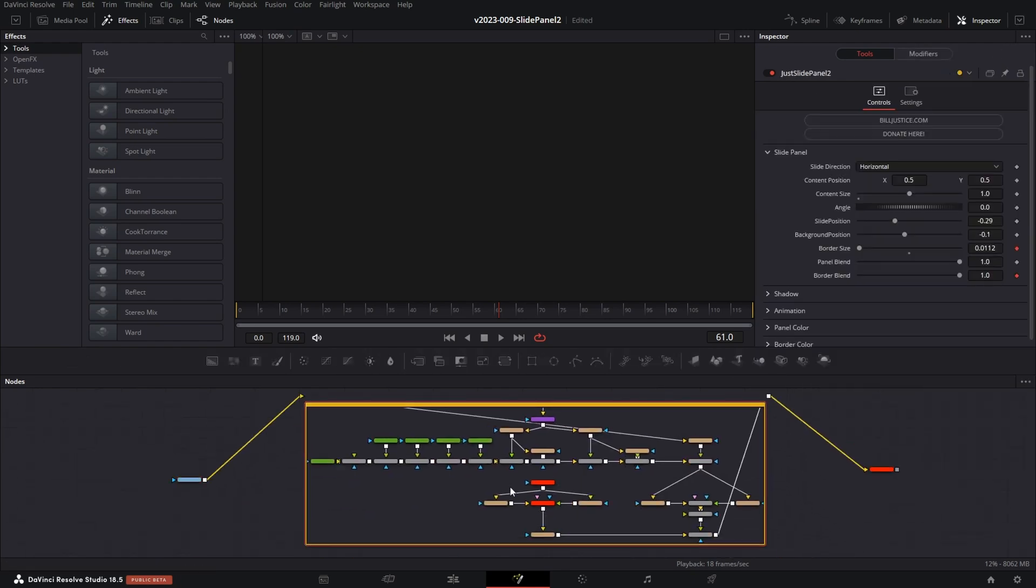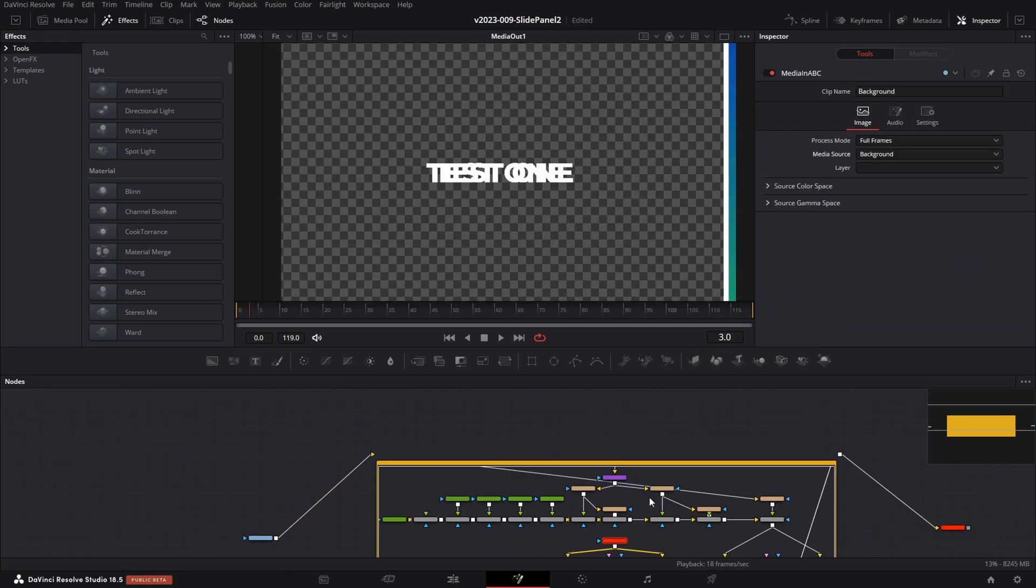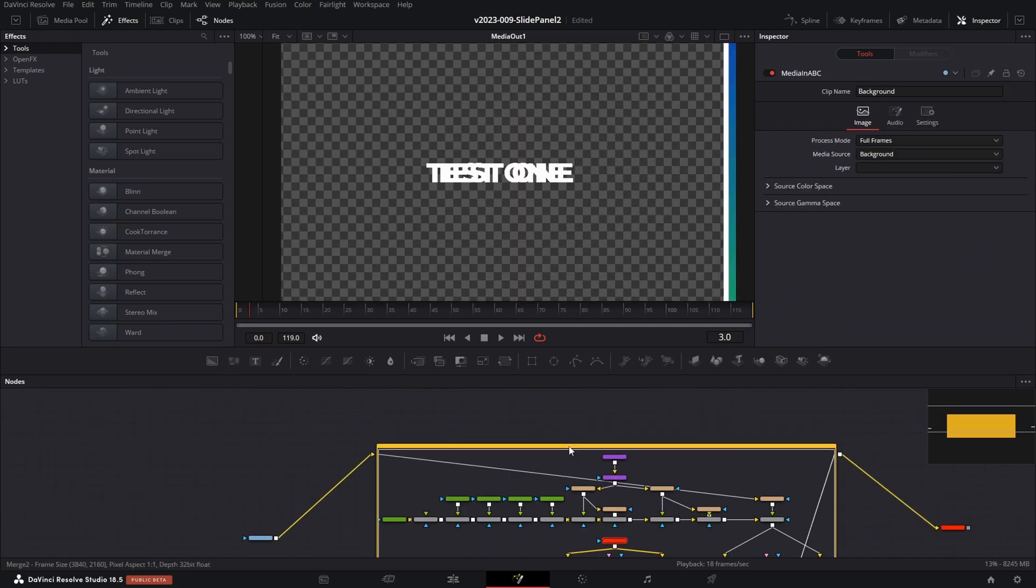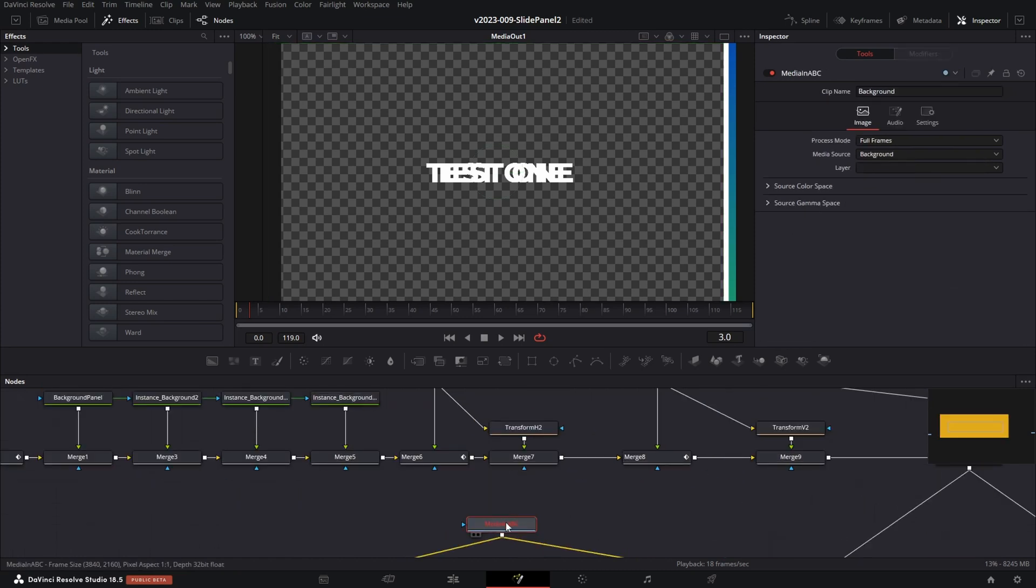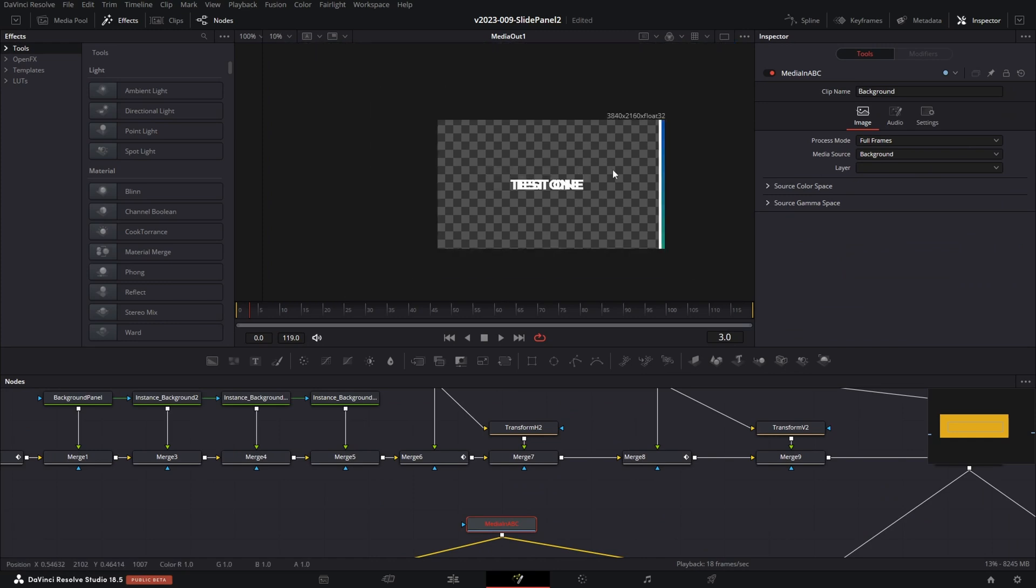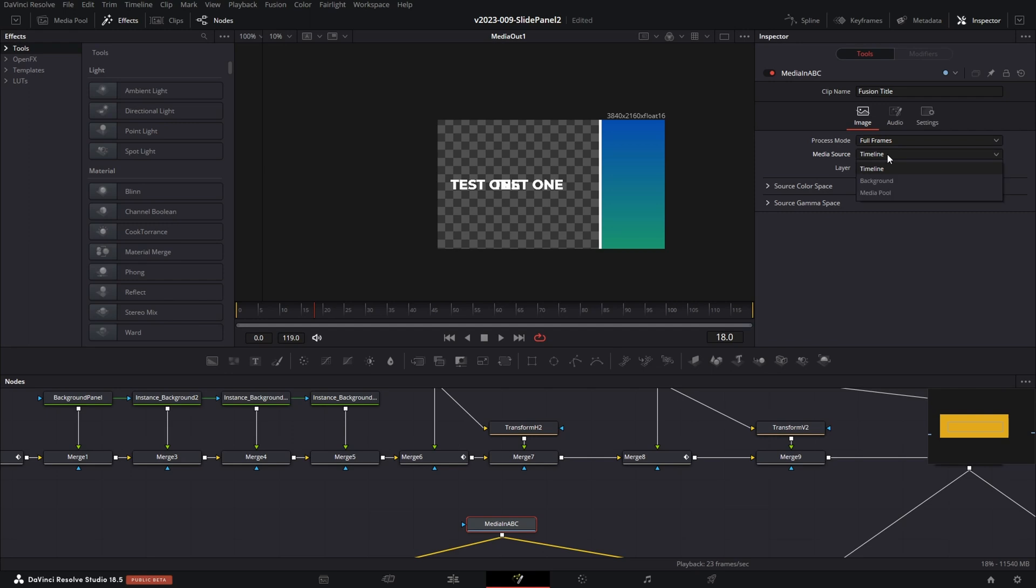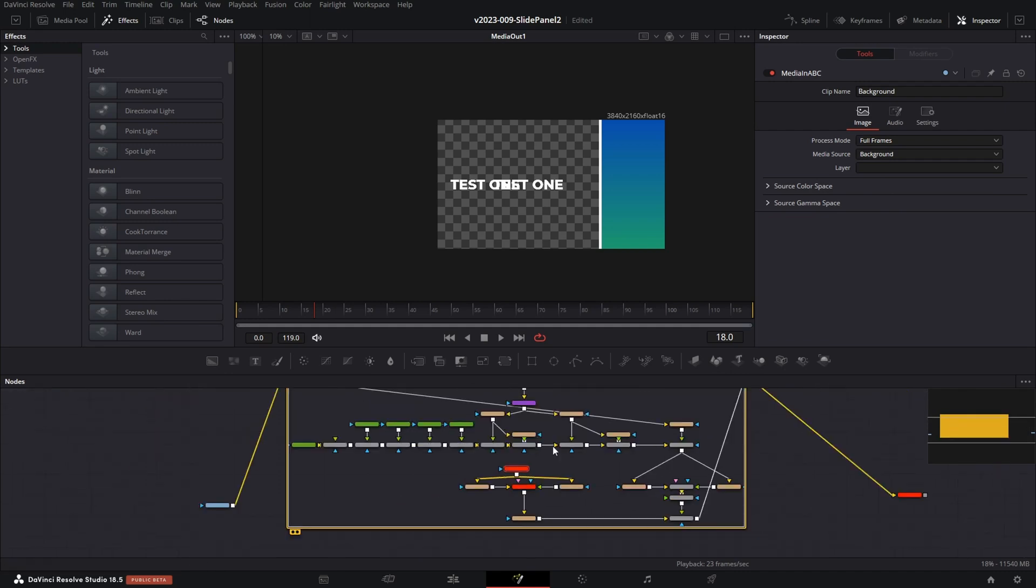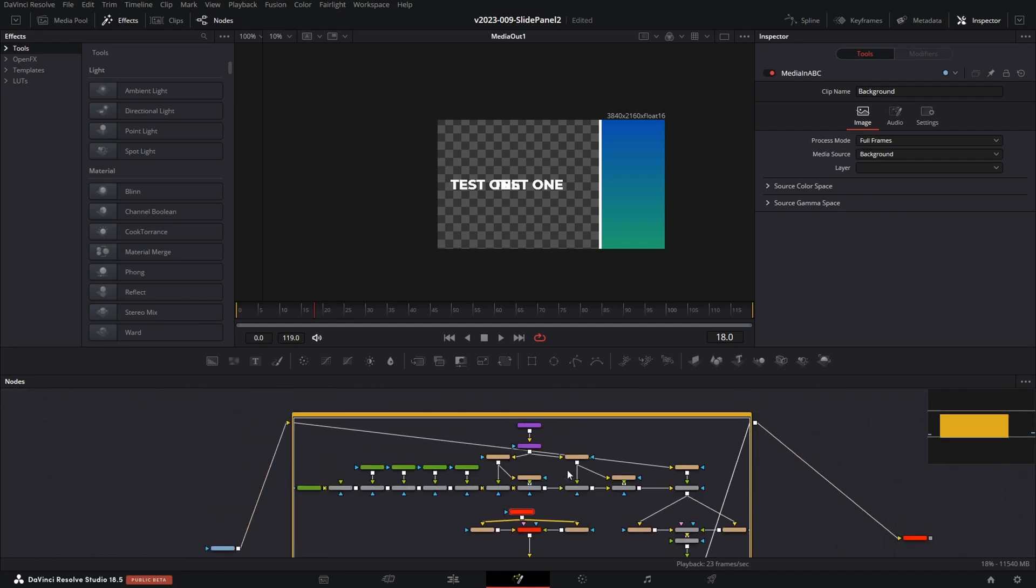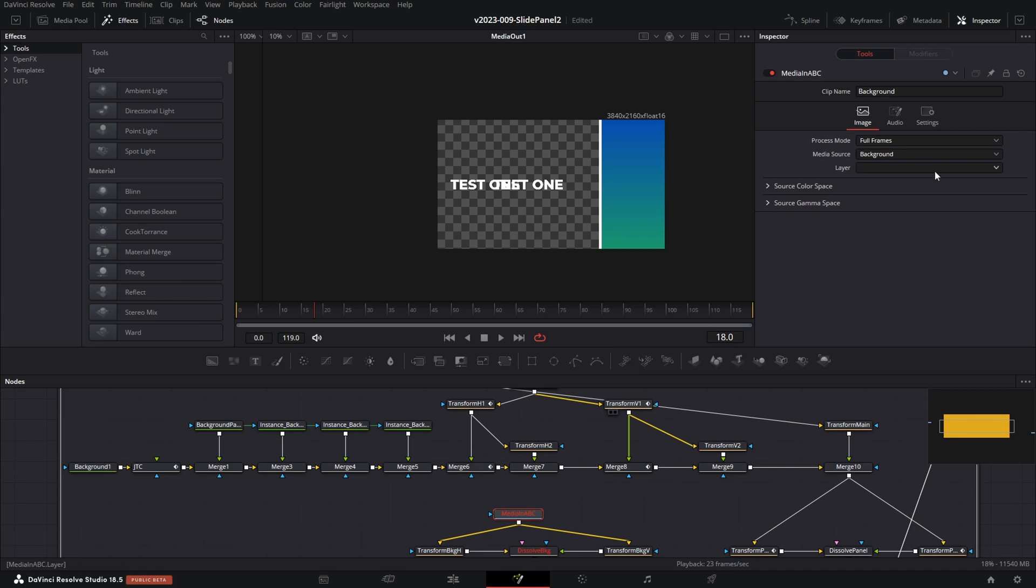So the problem comes in right here in this media in node. Okay, so you'll see this red node here. It is the media in. Now what I'm using to do the sliding of the background is setting the media source to background and that's supposed to bring in the background so it can slide it but it doesn't work. We set the media source to timeline it does work but it doesn't bring in the right background. When we set media source to background you'll see that we get an error here. So what it looks like is when we're inside for some reason with the way I have this set up or a bug or whatever when we're inside of the Fusion effect from the effects panel the media in does not seem to support the media source of background.